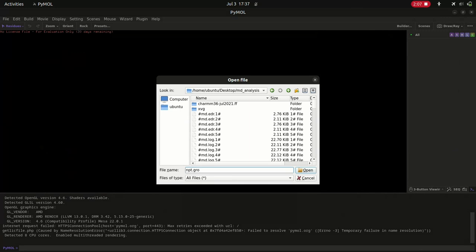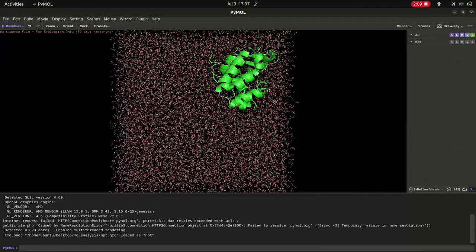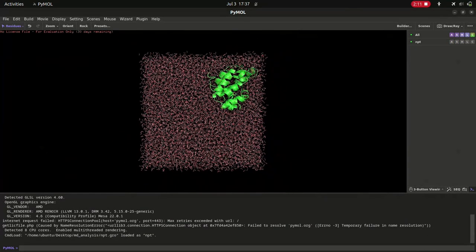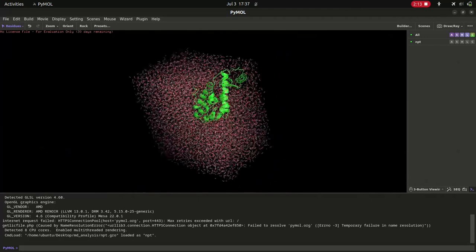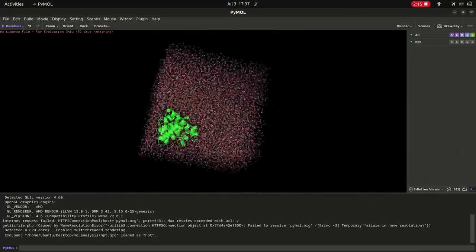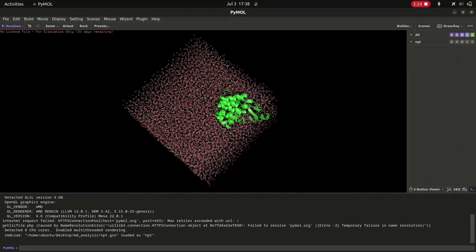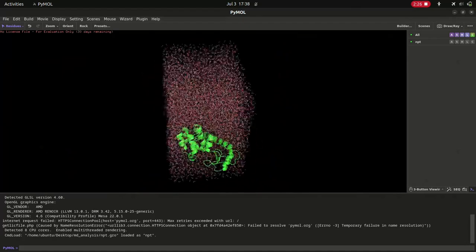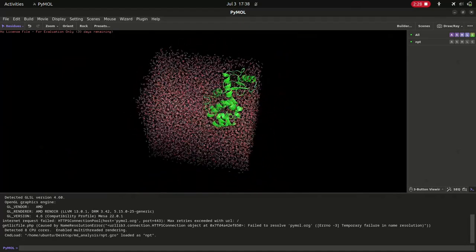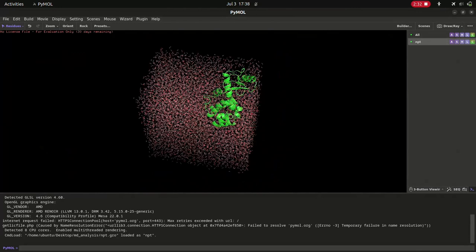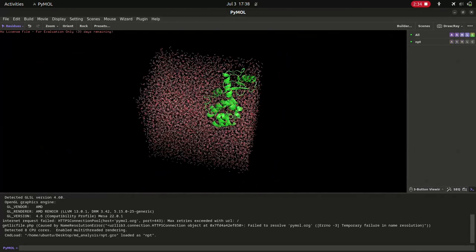Now the structure file will open. You can zoom and move around the molecule. If you observe carefully, the structure is in cubic form, but we specified a dodecahedron-shaped box for the simulation. Also, the protein-ligand complex is at the edge of the box — we will correct this in later steps. On the right side you can see the object 'npt' is present. There is only one object and only one frame. You can hide and show the objects.